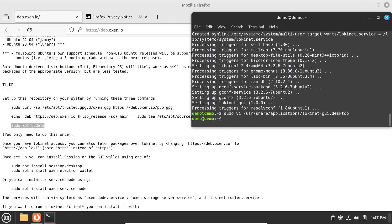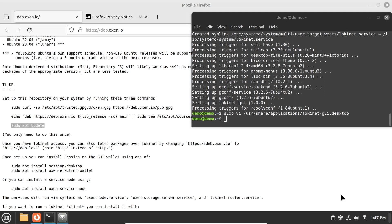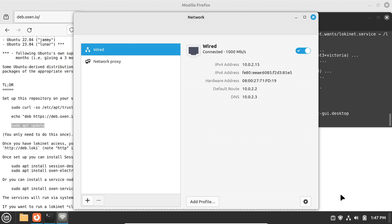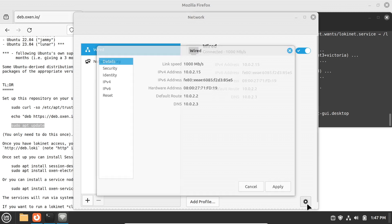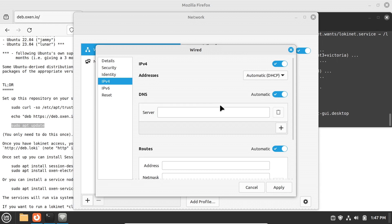You'll need to also make some changes to your DNS to make it work with LokiNet. Click on the network icon in the taskbar tray. Choose the connection you're using to connect to the internet. In my case, it says wired. Click on the gear icon, click IPv4, then click the DNS automatic toggle switch to off.